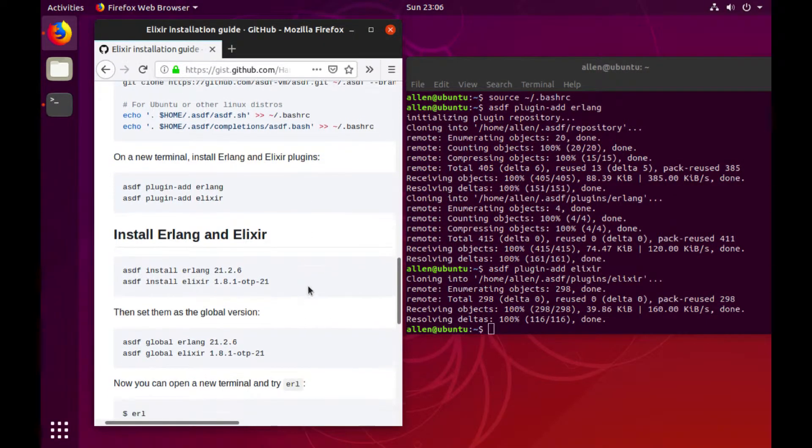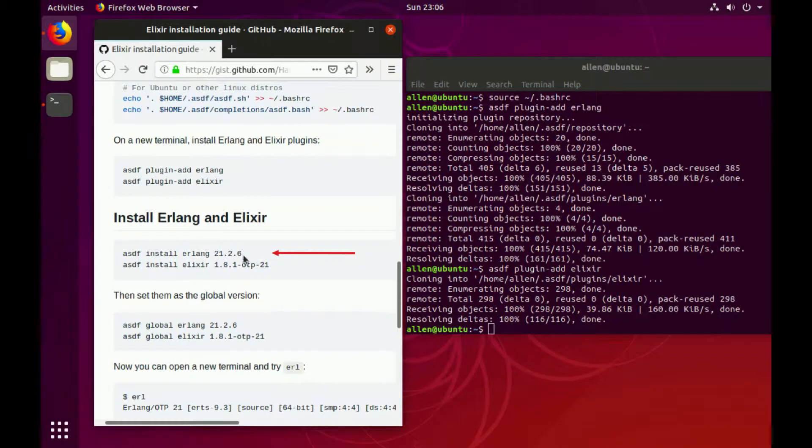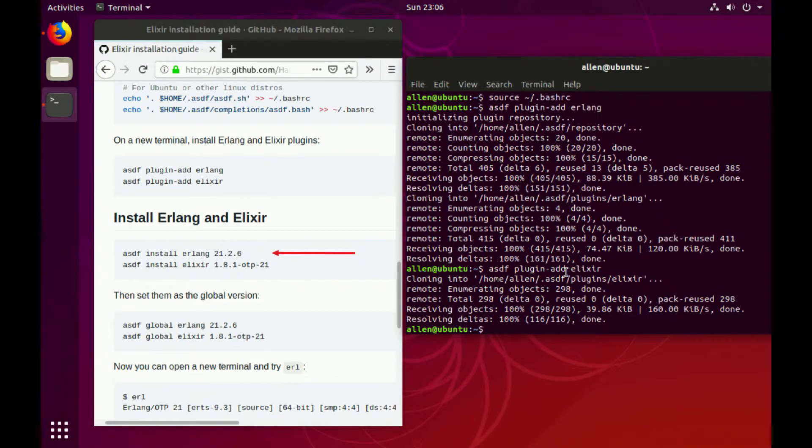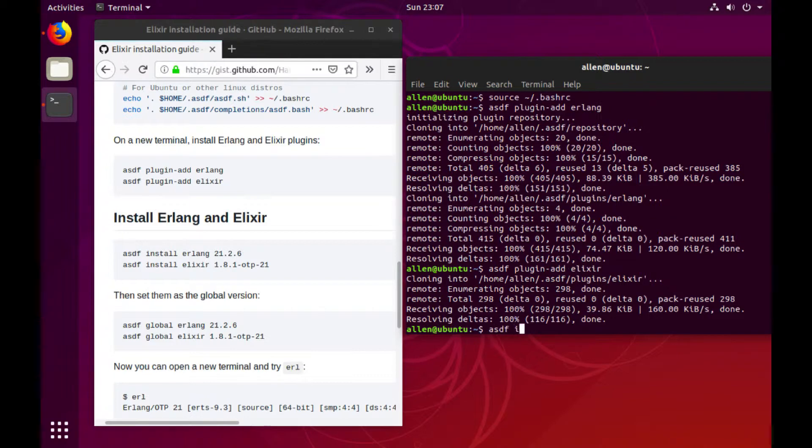Great. So at the time of this writing, Erlang is at 21.2.6. So let's go ahead and install that. And this is going to build from source, so this will definitely take some time to do.